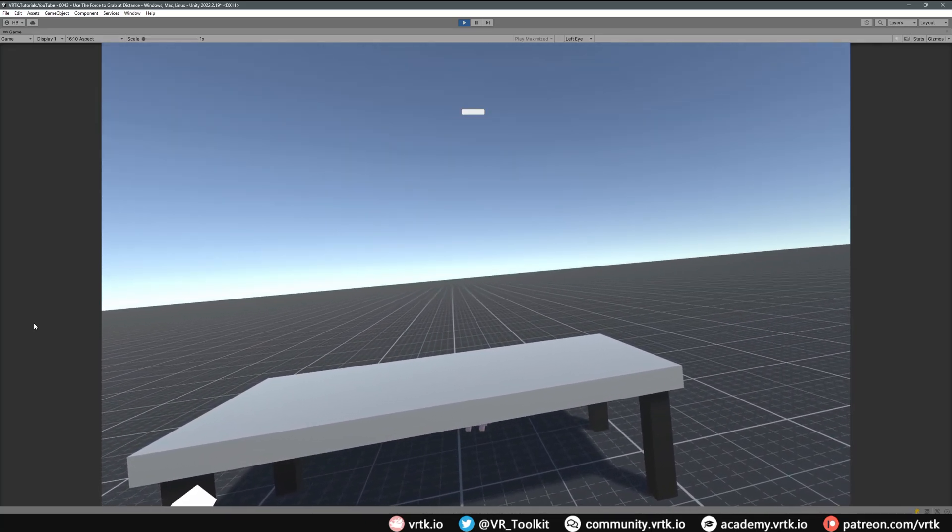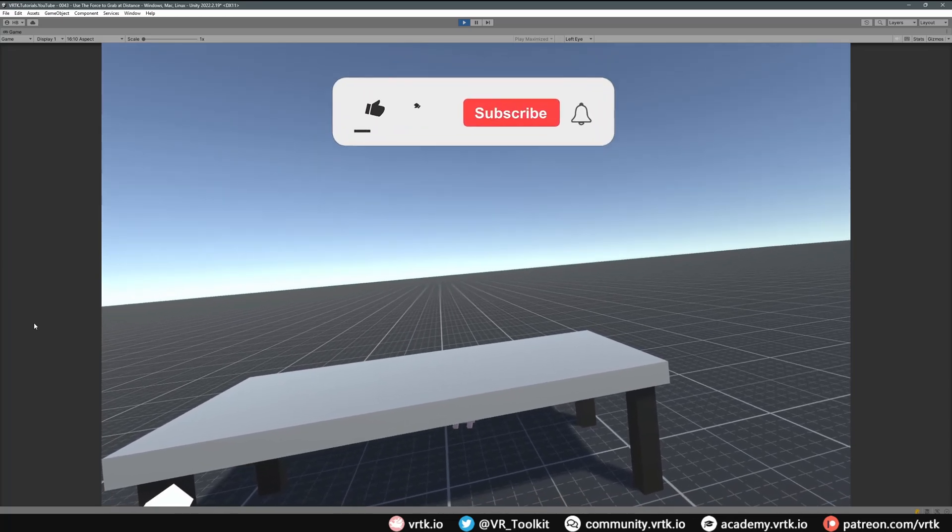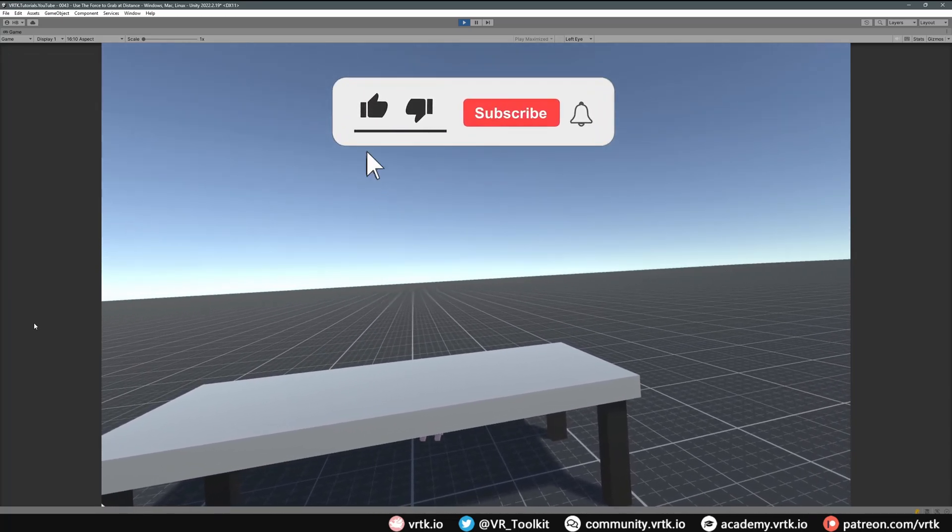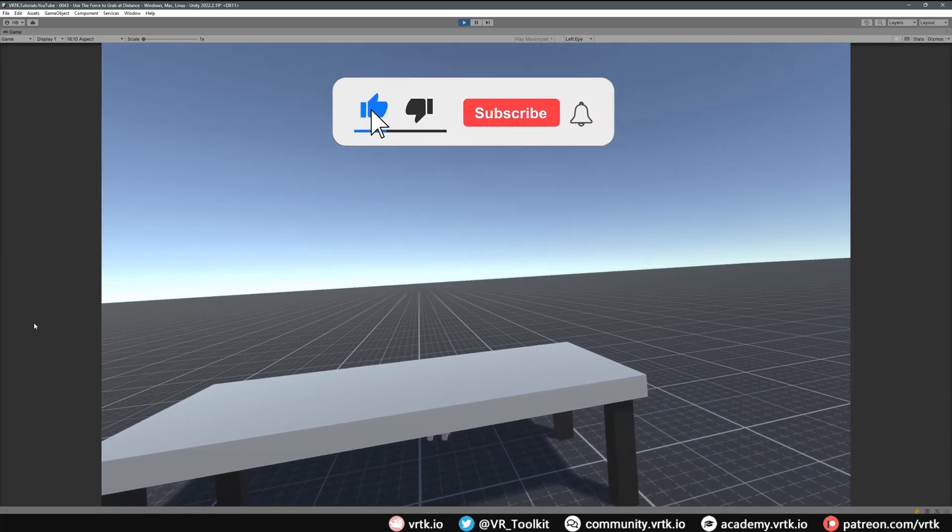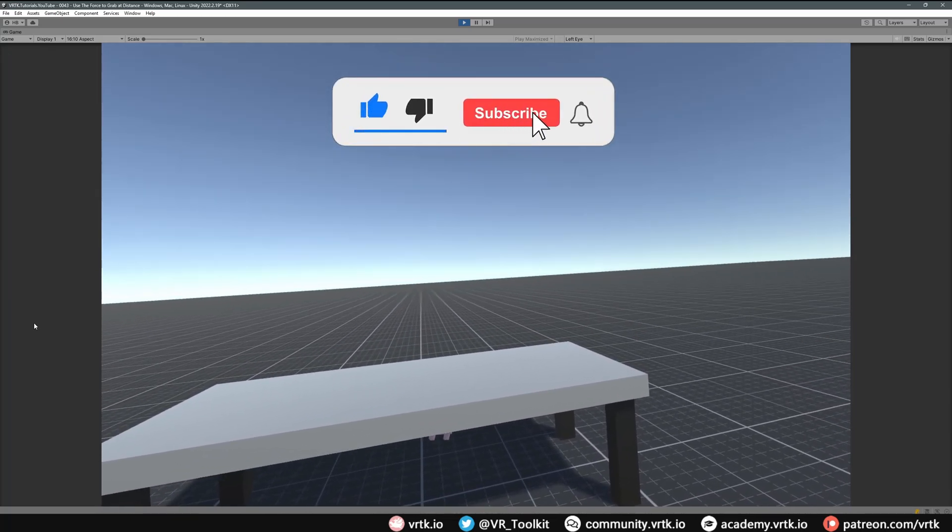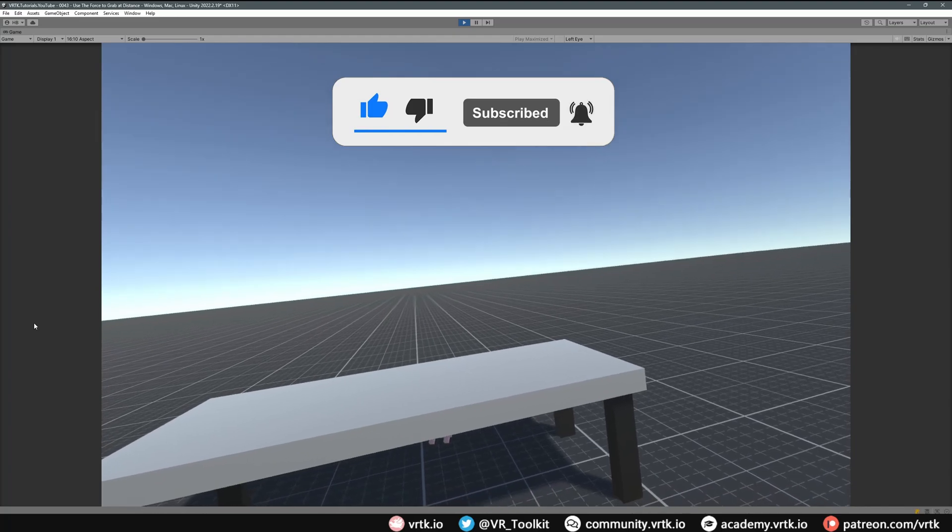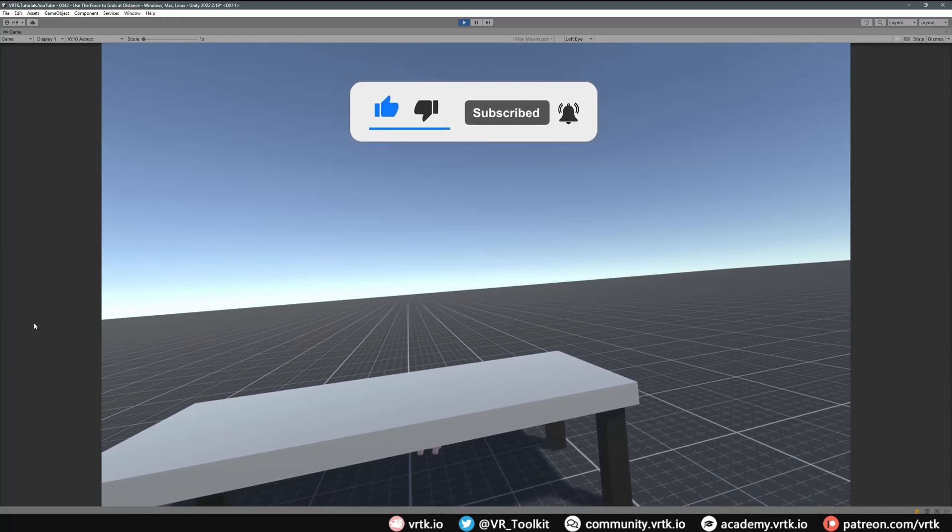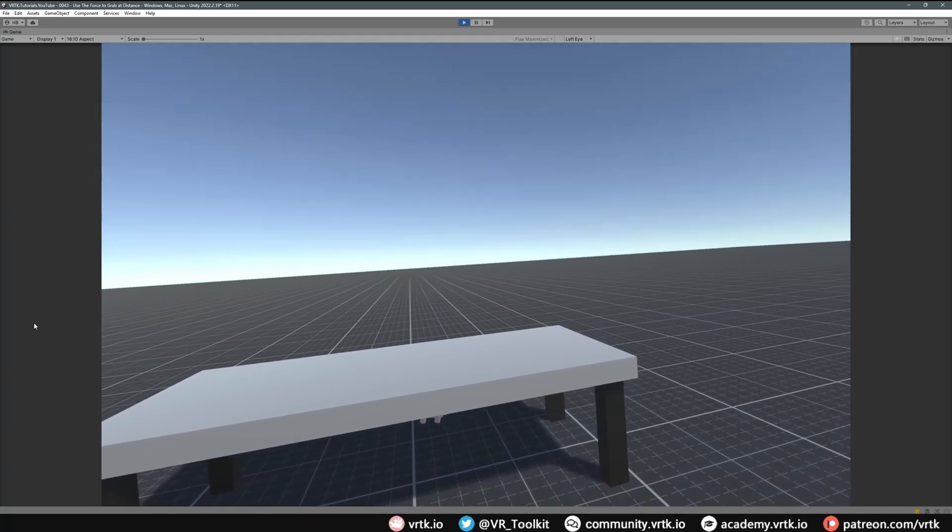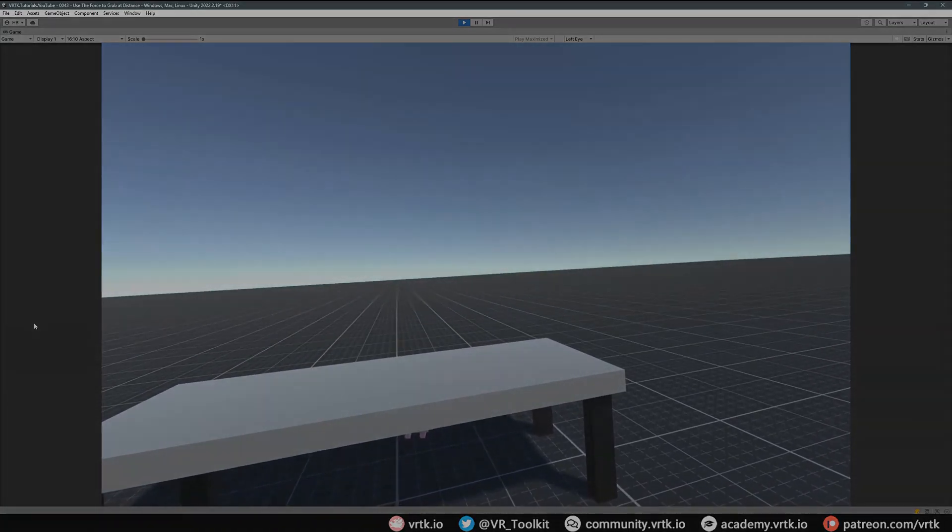If you have, please consider subscribing to the YouTube channel, leave any likes, dislikes, or comments down below. Please consider becoming a VRTK patron and I'll see you for the next video. Thanks for watching and bye for now.